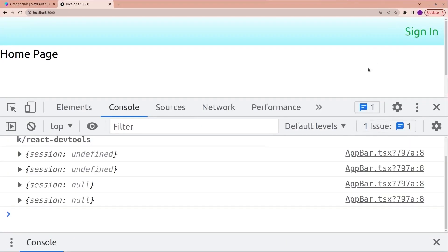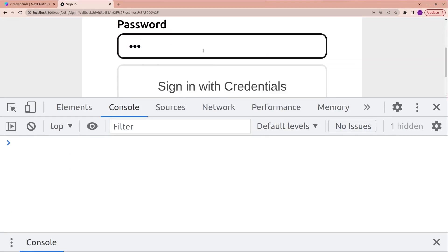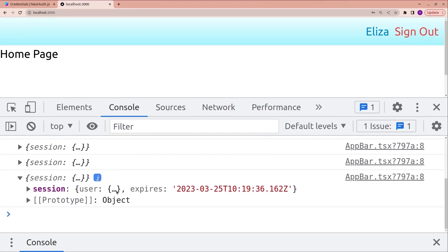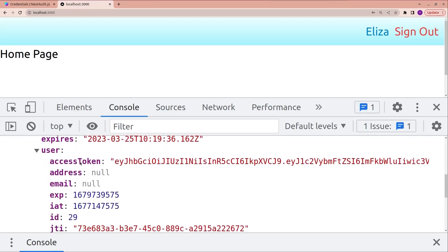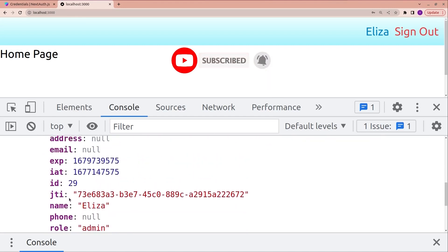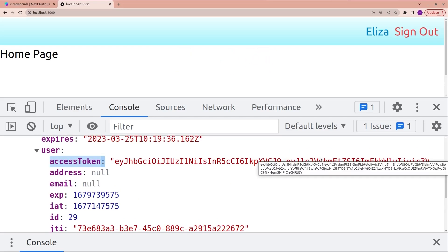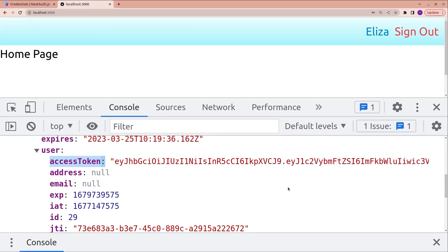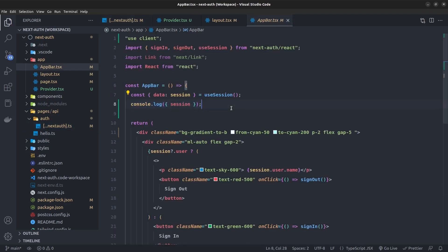The token is the return object from the jwt function. After saving, I sign out and sign in again with username admin and password 123. Opening the session in the console, the user object now has the access token, address, and all other properties returned from the backend API. These two callback functions fix the problem of losing backend JWTs in the NextAuth session.